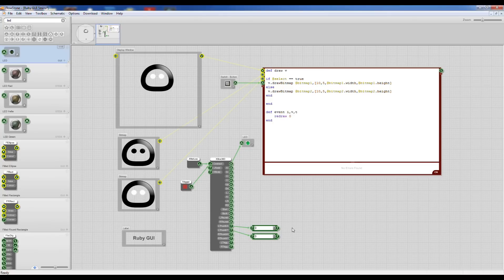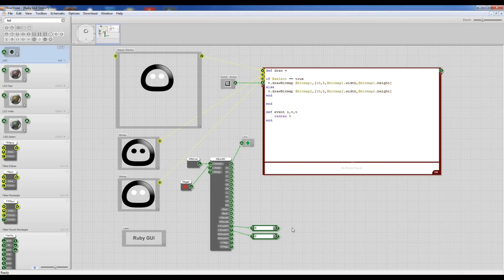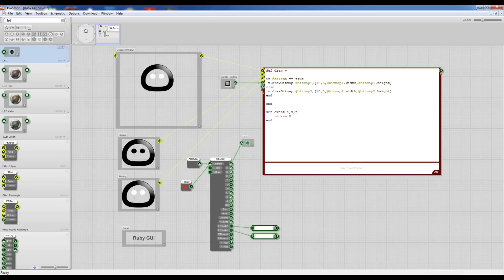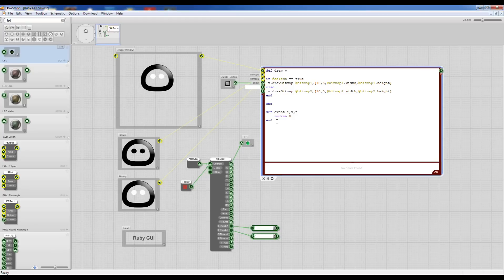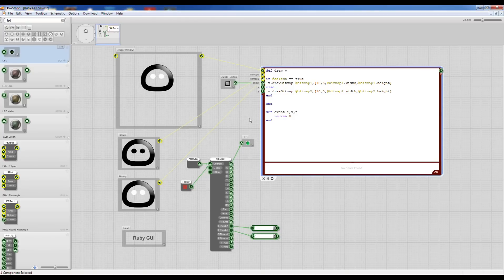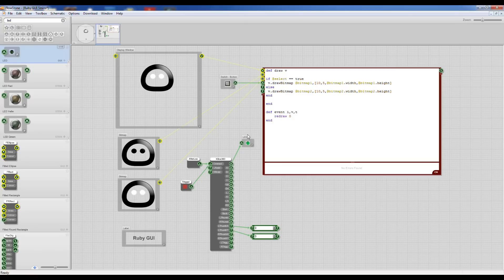So we can now connect that to our Ruby module and we can use that to manipulate our bitmap around. So I'm going to create two new inputs. I'm going to make them float. I'm going to name them X and Y.